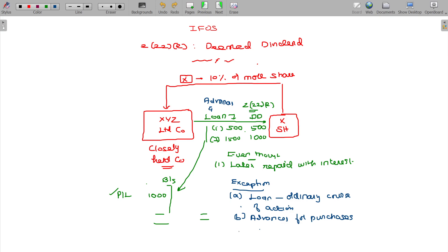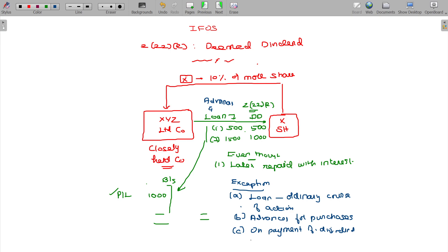Exception C: later on, dividend payment is an exception. On payment of dividend, the loan may be adjusted. On payment of dividend, the loan will be adjusted.